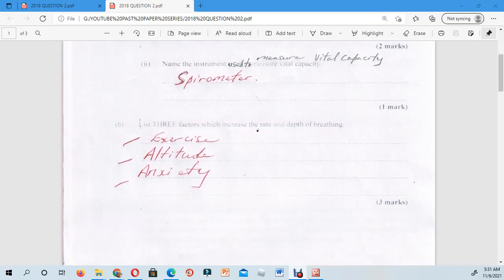The third question asks you to list three factors which increase the rate and depth of breathing. This question tests your knowledge of the different factors that affect your breathing rate. The three factors are: exercise, altitude, and anxiety. With exercise, once you start doing something more strenuous, your breathing rate has to increase because of the increased demand for oxygen.